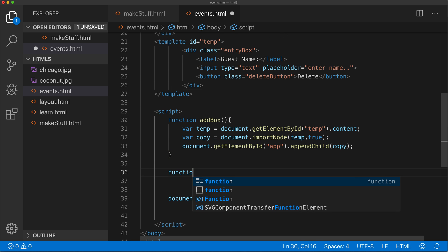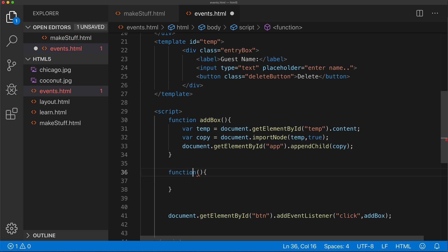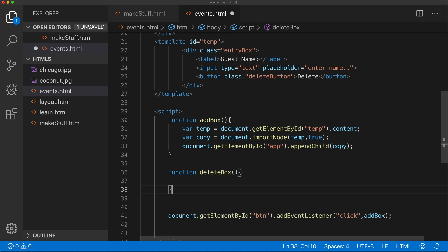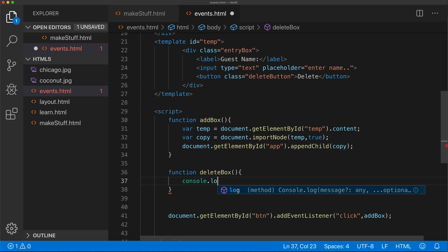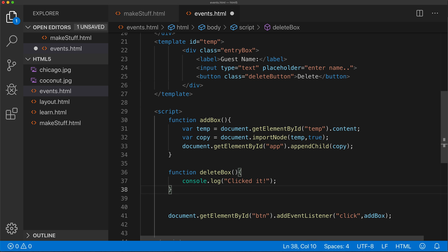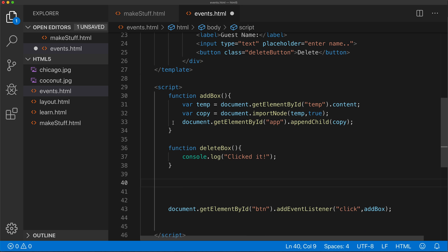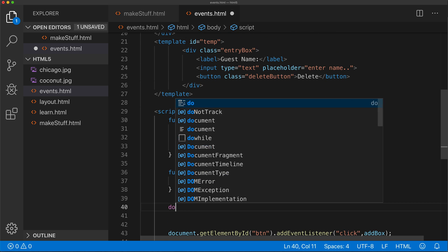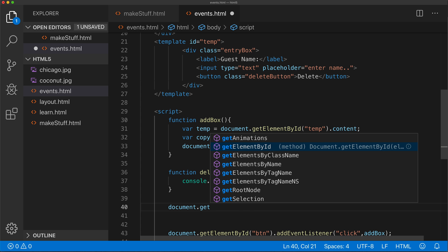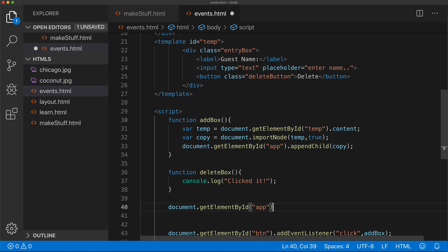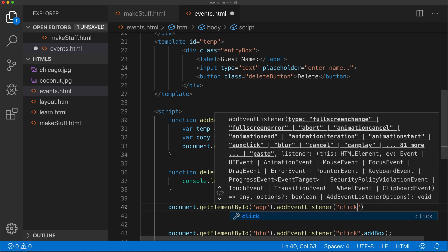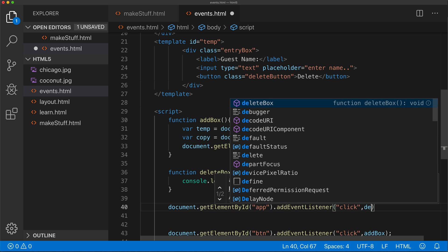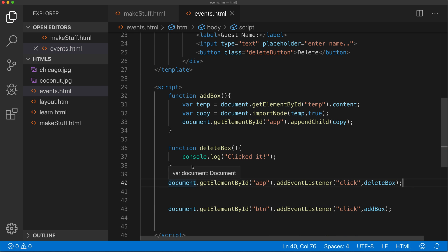So instead of assigning the event to the button itself, I'm going to assign it to this parent element app to capture all of those clicks. We'll create another function here. This function we're going to call deleteBox. That function is not going to do much for now — we'll just do console.log, so just to log a message like 'clicked it'. Then we'll assign that function with an event to that parent box, which is this app that's going to contain all those entry boxes. So I'll go ahead and do document.getElementById, the ID is going to be app, and we're going to add an event listener — when you click on that, we're going to run that function called deleteBox.